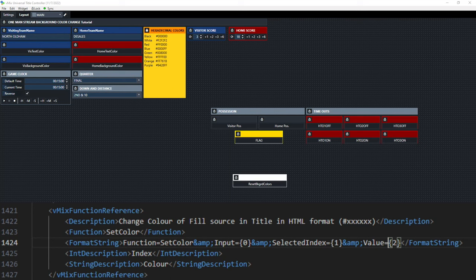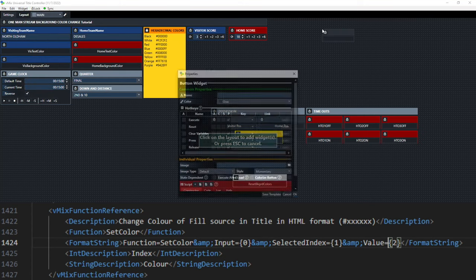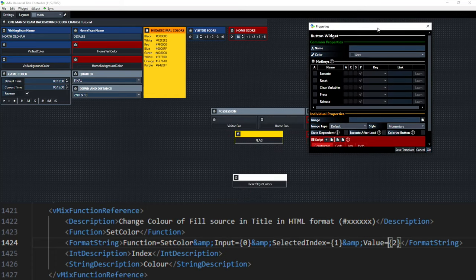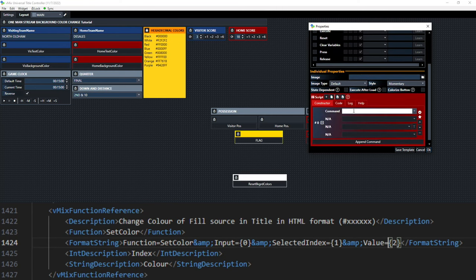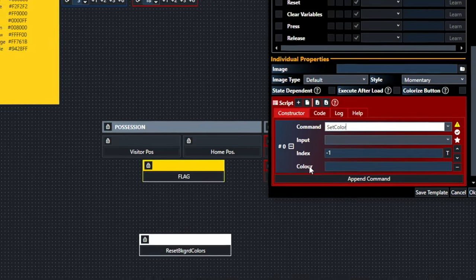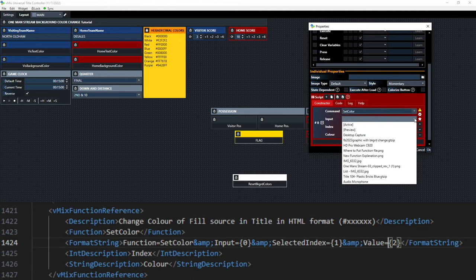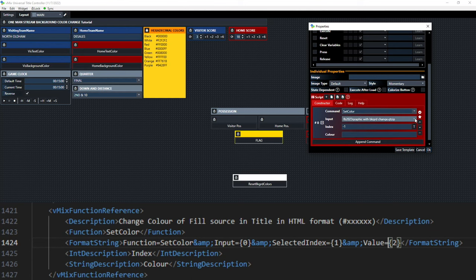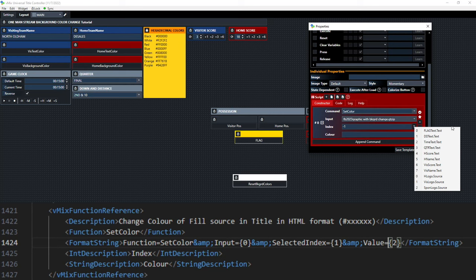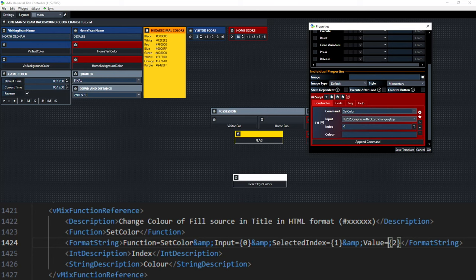This is our vMix UTC setup for today's demonstration. We're going to make a button widget and add a script. When we type in 'Set Color,' this information populates: the function is Set Color, the input is our new football graphic, and then the index. You can see the text and source items — those are the ones we've been able to manipulate in the past. Now we're going to be able to manipulate a whole array of these.